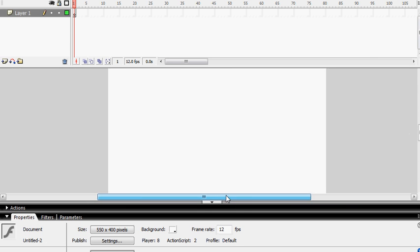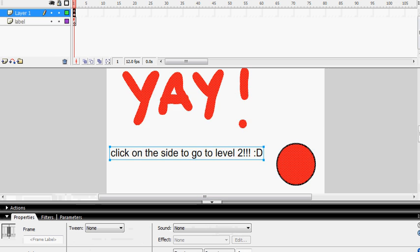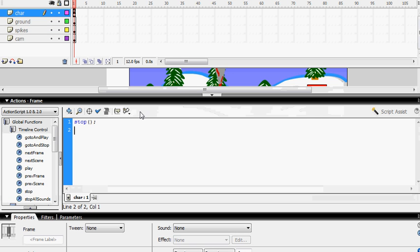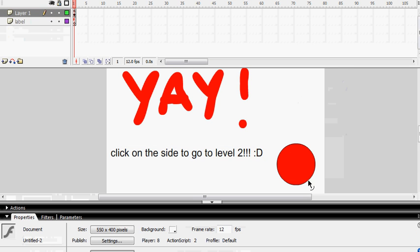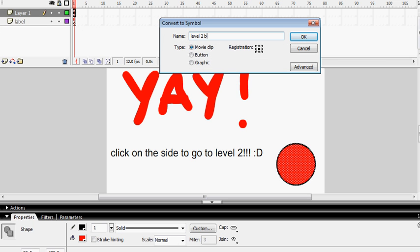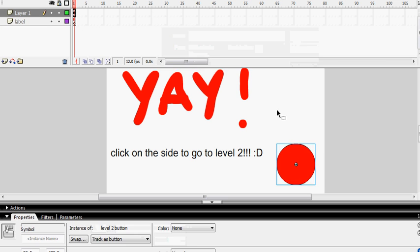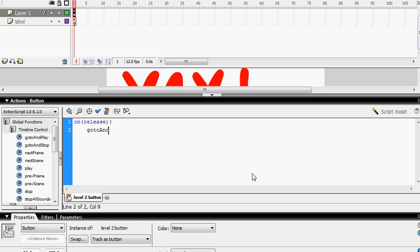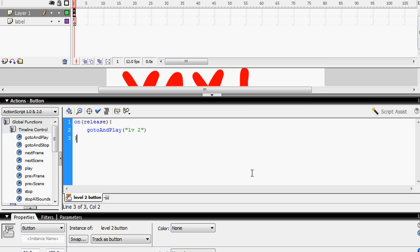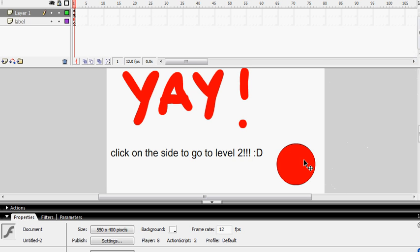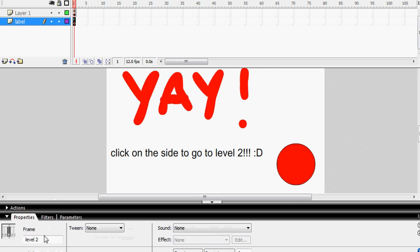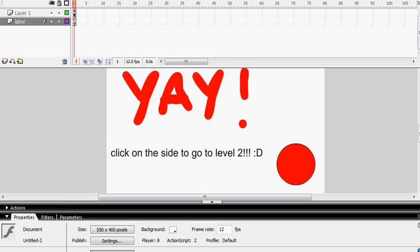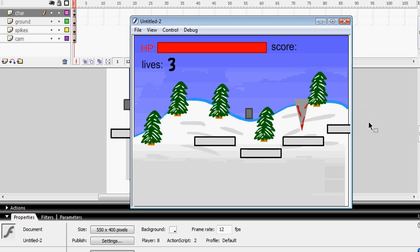I'm just going to quickly make a level 2. You need to stop on both your scenes — you should already have that. I'm going to make a button for level 2. Then you click that, on release — I'll put this in the description as well — and that will take you to level 2, and you write 'level 2'. Your frame label should be 'level 2', from which your door takes you. Let's test it — your door should take you to level 2. Yep, it takes you there.